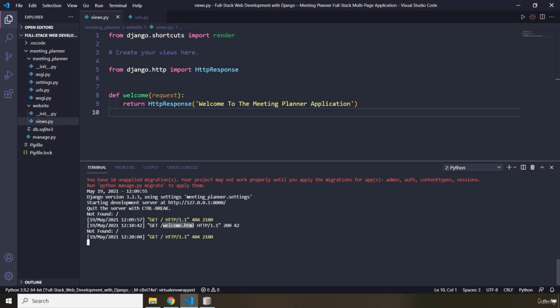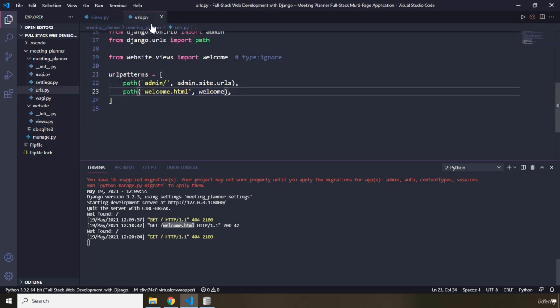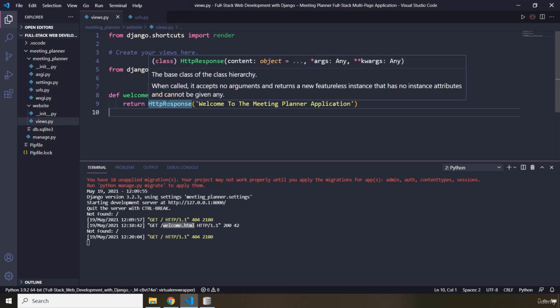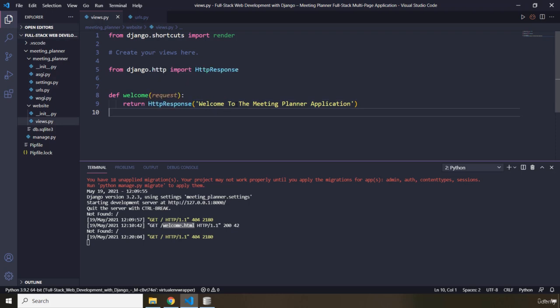Then Django is going to look up the view function mapped to this specific URL. What is the view function mapped to welcome.html? It is the welcome function, and then it is going to execute that. After executing, it is going to return this string to the screen. So basically, every time we refresh the page, a new request is made and displayed in the server log, then the view function mapped to that specific URL is executed every single time.